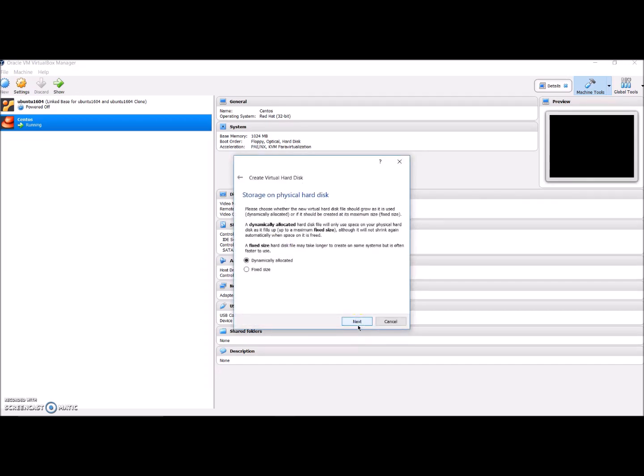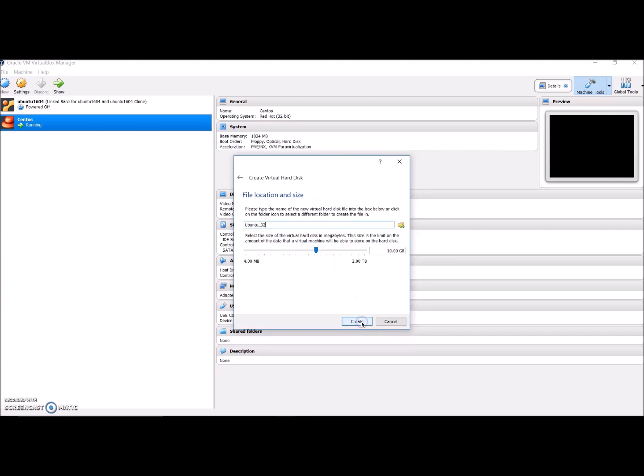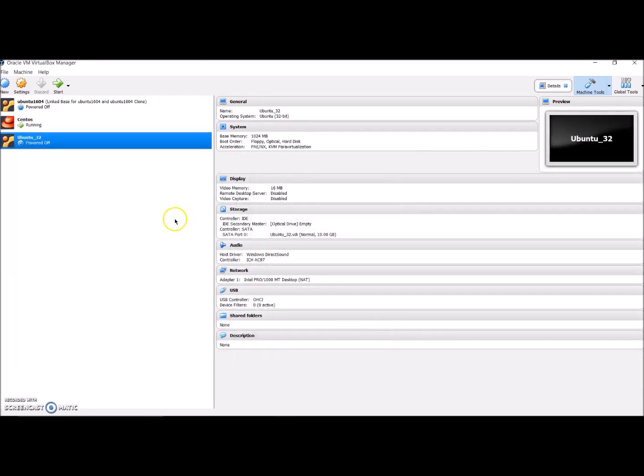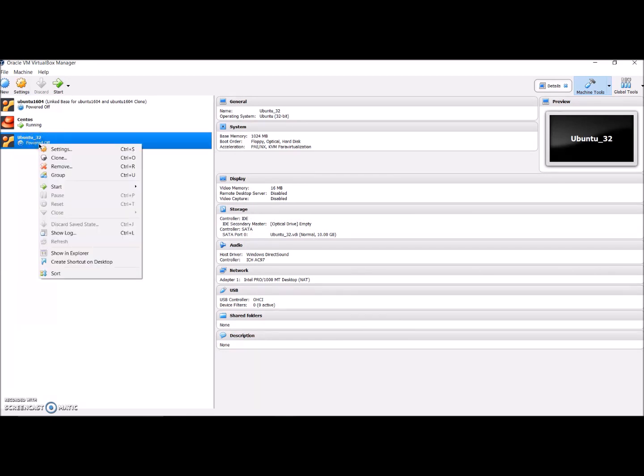You're going with the default options, you're not doing anything. I'll go with dynamically allocated, click on next. Here you'll be giving the virtual hard disk. I'm giving 10GB and just click on create. Now my machine is ready.